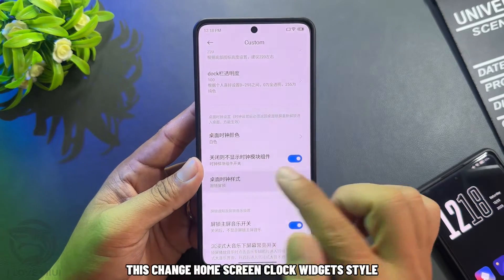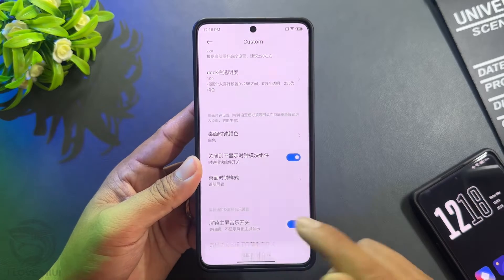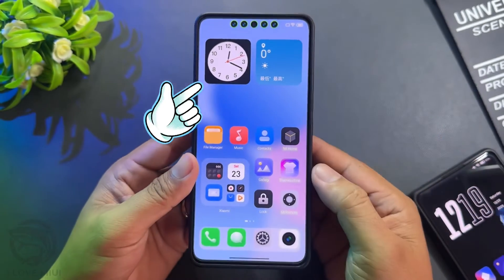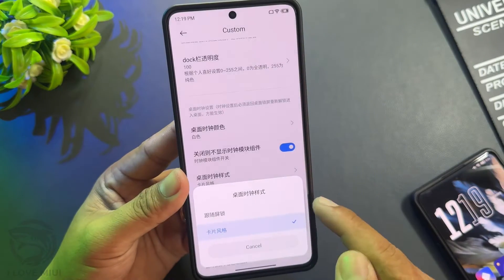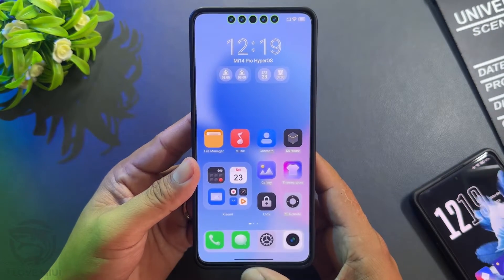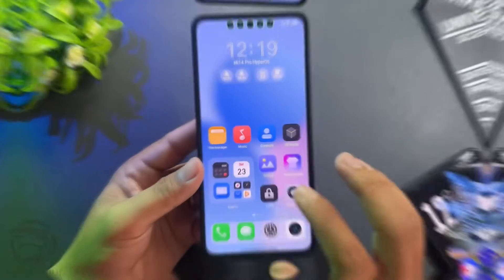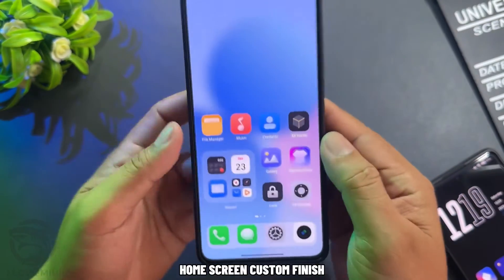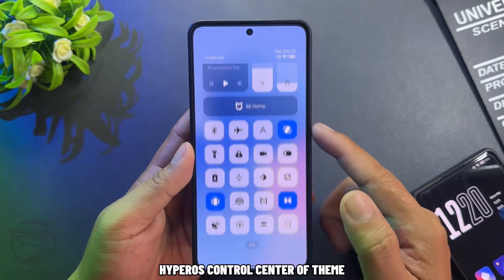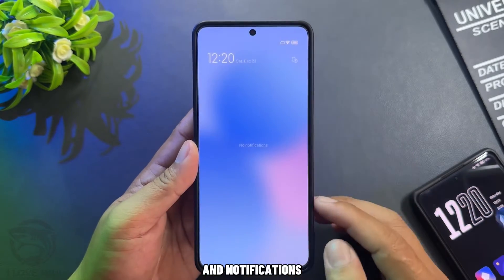This changes the home screen clock widget style. Return to default style. Home screen customization is finished. This is the HyperOS control center of the theme.